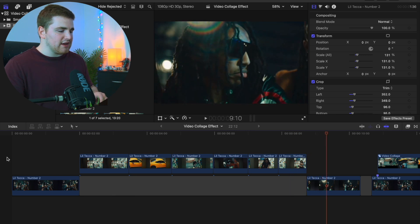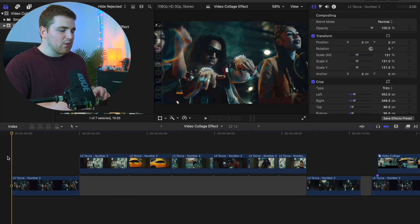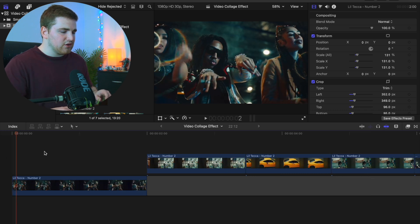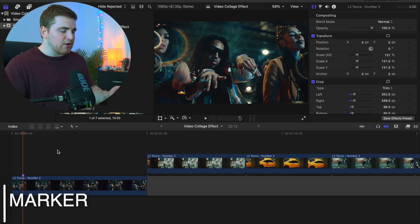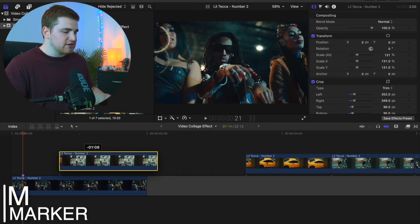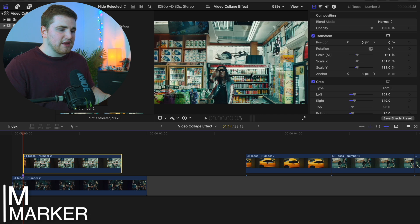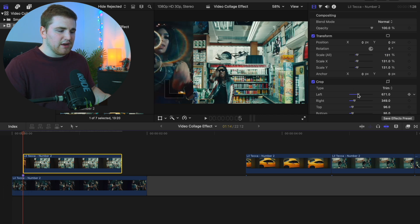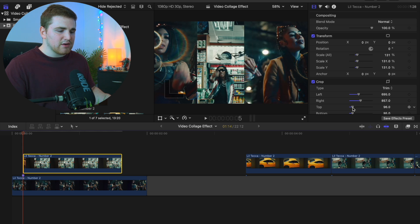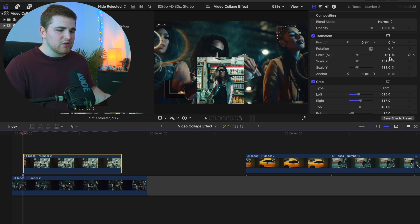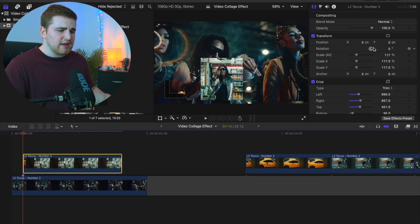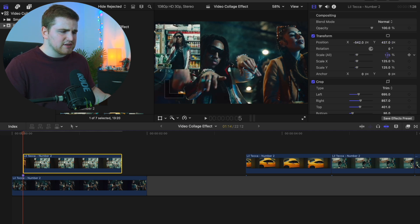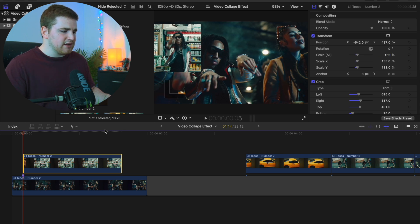We're going to head over to this first clip and figure out where we want the effect to start. We'll go forward five frames and place a marker, then place the first video on top. With this video, head over to the scale and crop settings. Crop the left a little bit, crop the right, and maybe crop the top. Then adjust the scale and move the position over until the video is in the place we want. Scale it up just a little bit more — that looks pretty good.